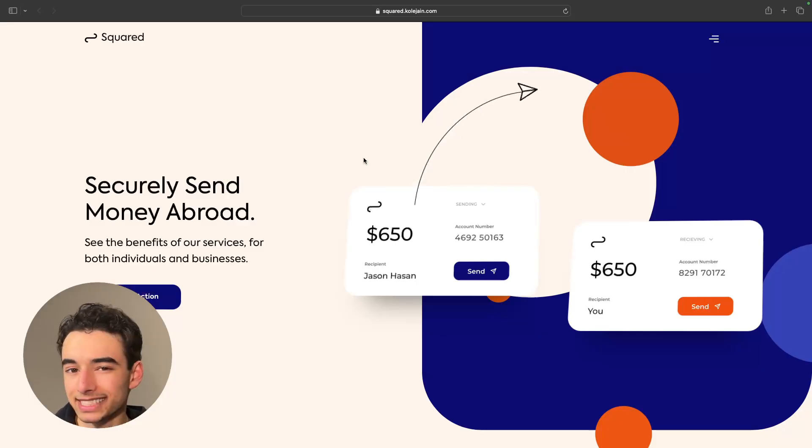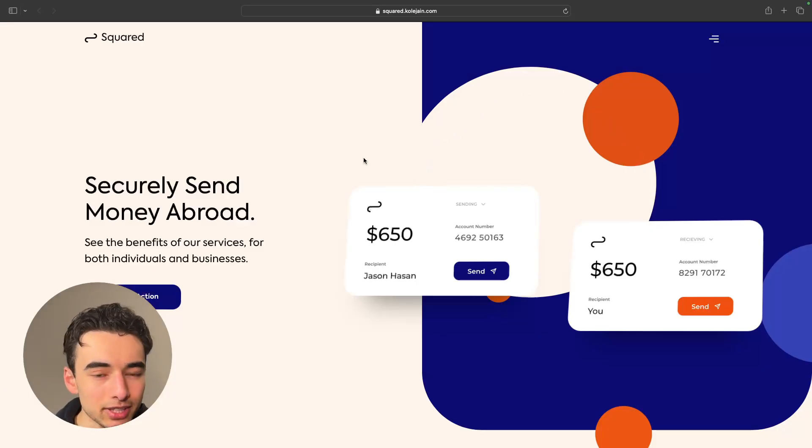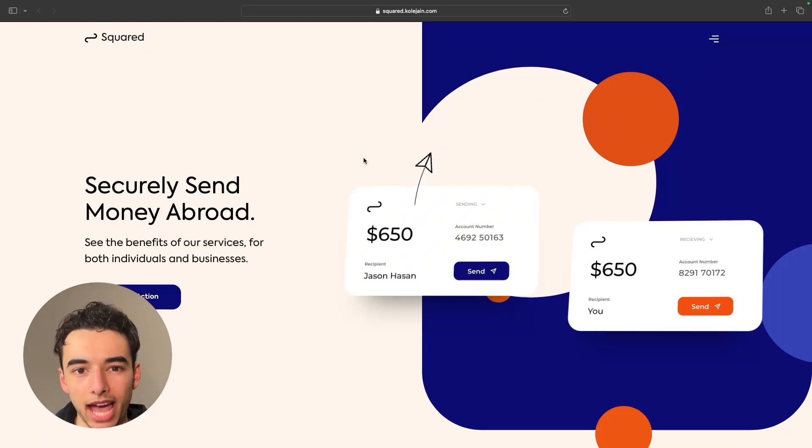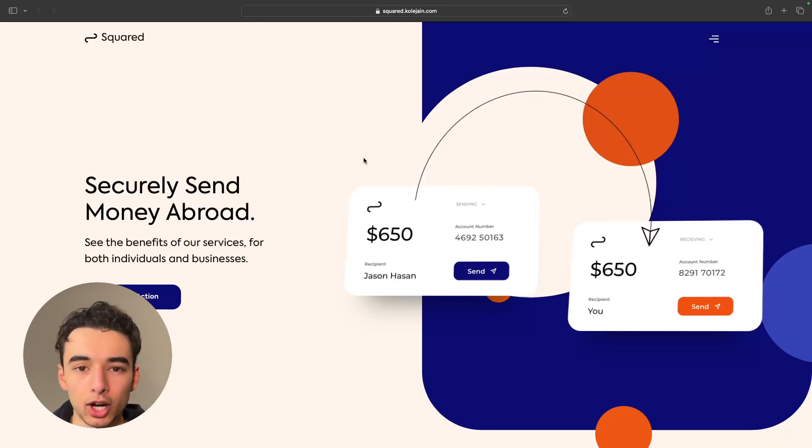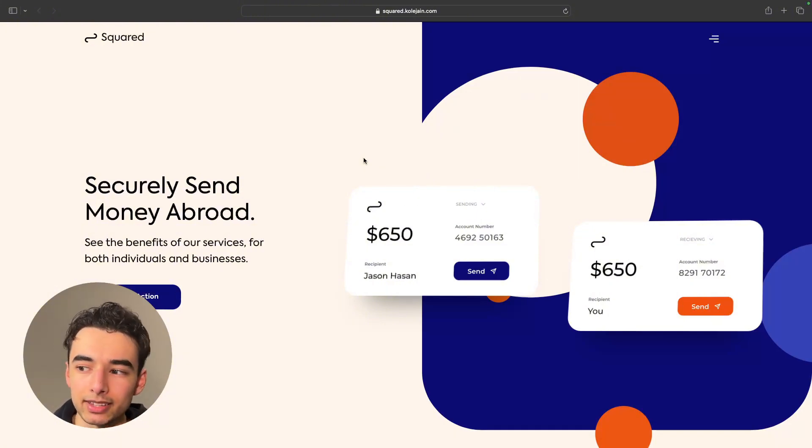For our next type of animation, we have looped effects. Like you can see here, they're generally pretty straightforward, pretty simple, and they're supposed to be. The more complicated ones are typically distracting and can even be annoying. Let me show you how I made this one.